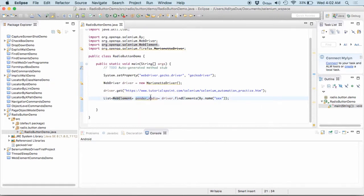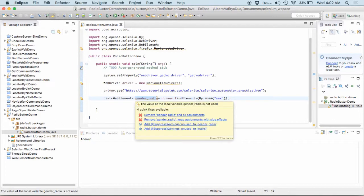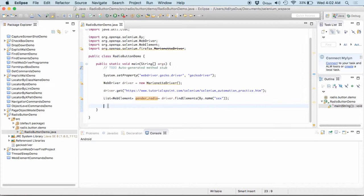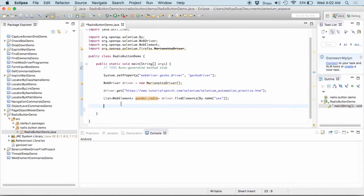So, now what has been done over here is I would be getting a list of elements. So, this gender underscore radio would not be one particular element but it is a list of elements. And the advantage of using find elements is also one more that we don't get such element exception in this particular case.